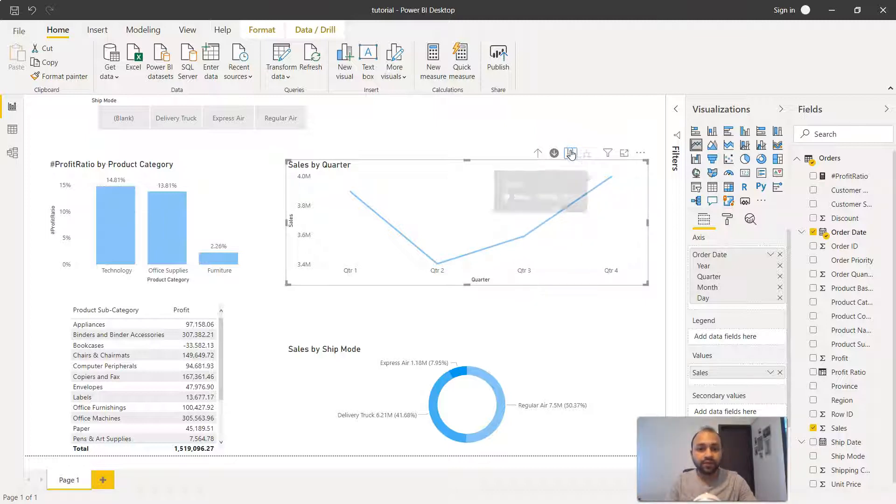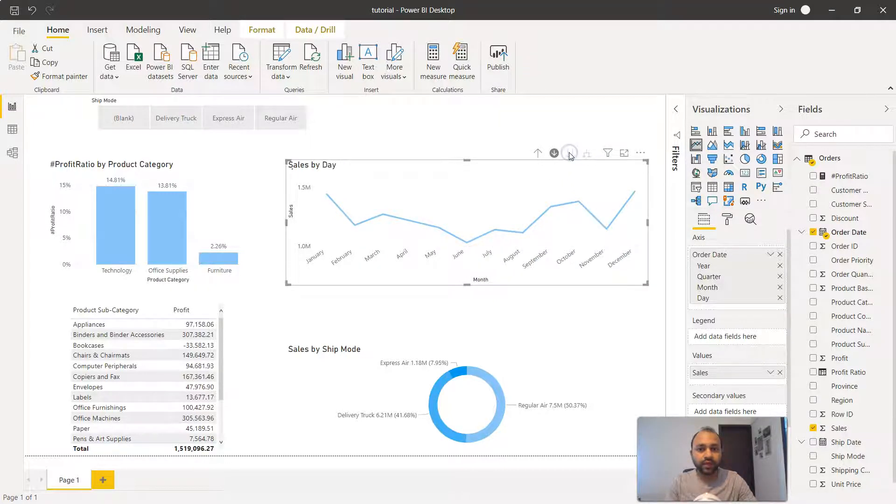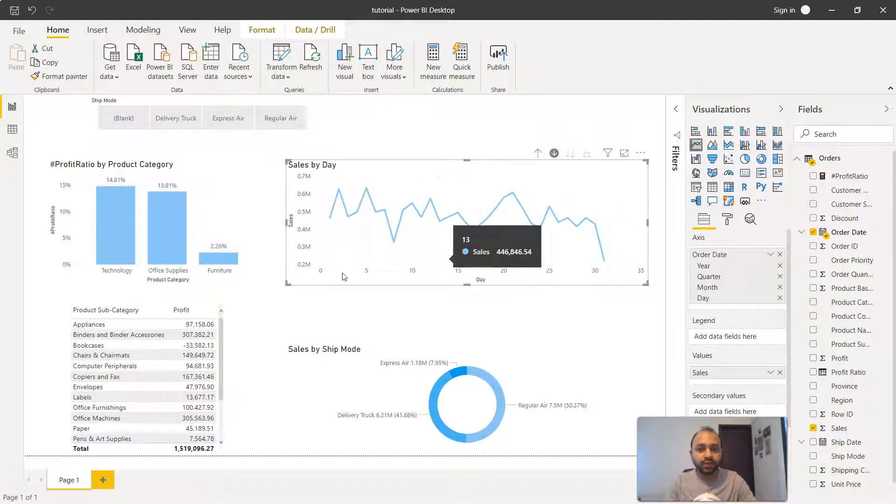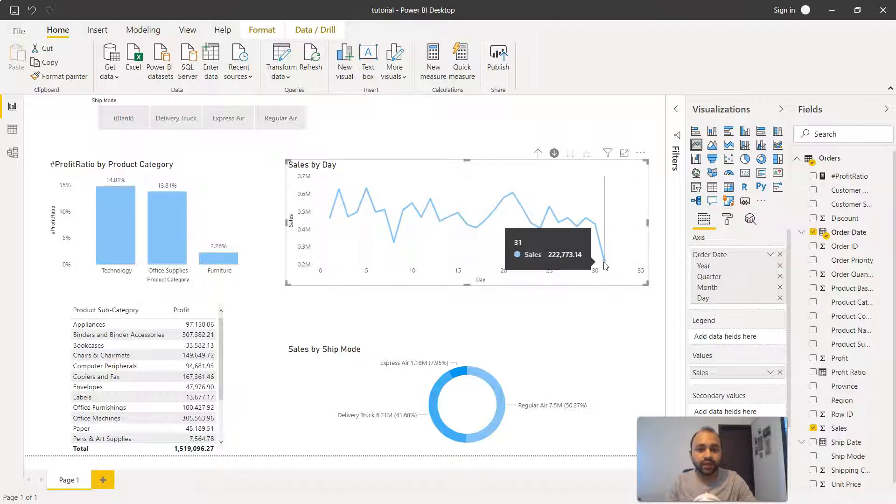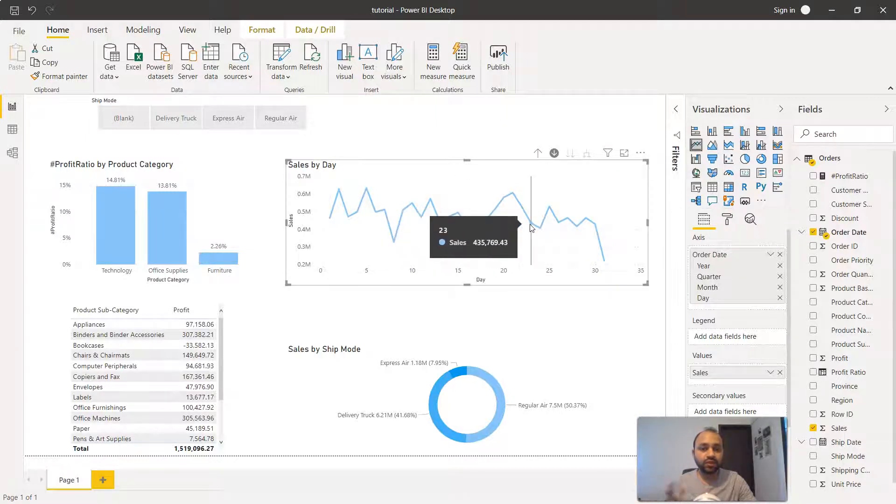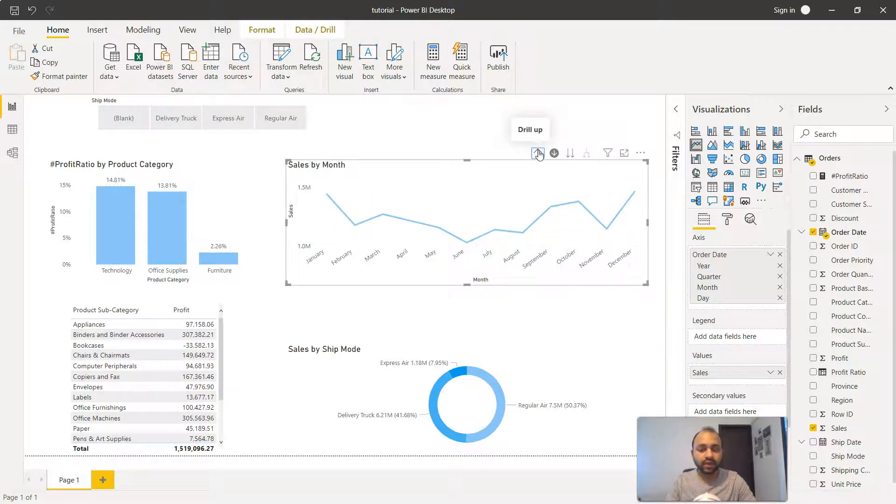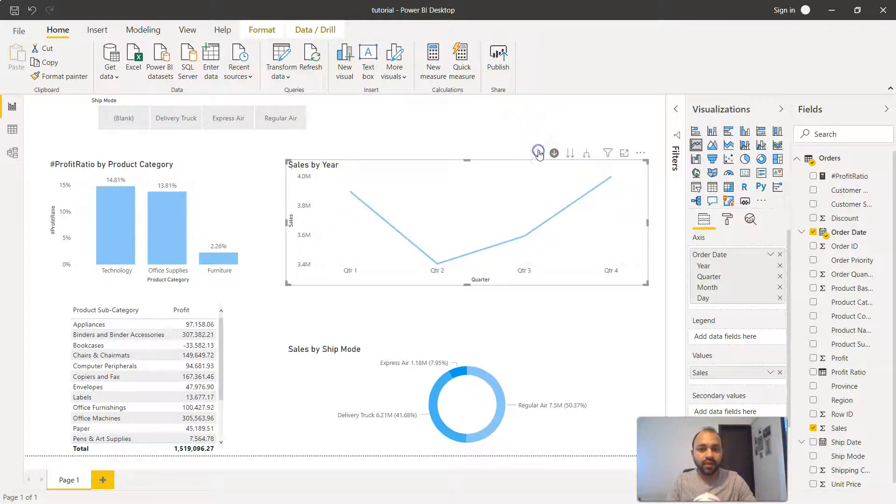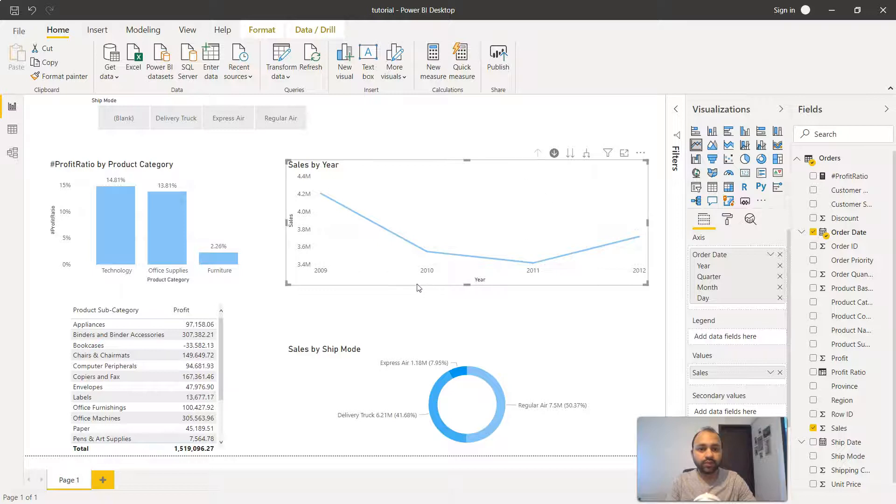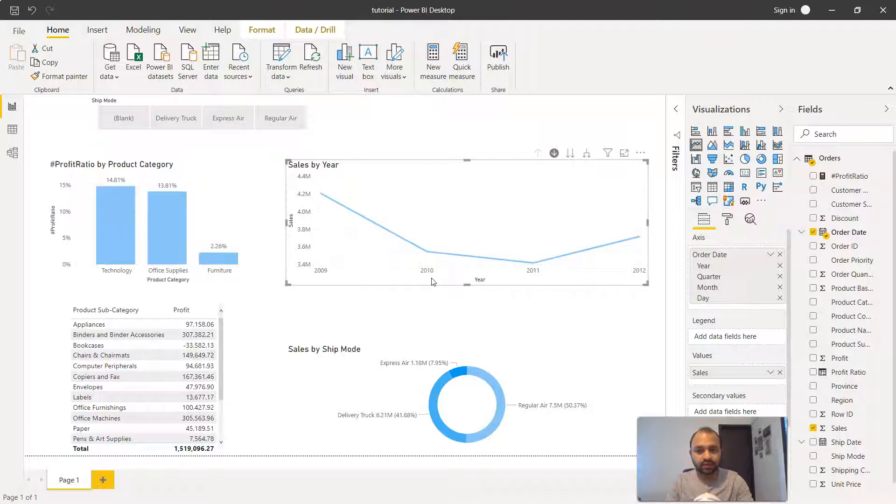Similarly if you again click it will show you the month, if you again click it will show you the date. So from 0 to 31, and over a period of four years how the sales have been into these particular dates. If you want to go up again you can click on this drill up and it will go up to 2010 or 11, the year level which is the highest level in the hierarchy.